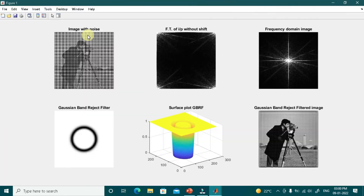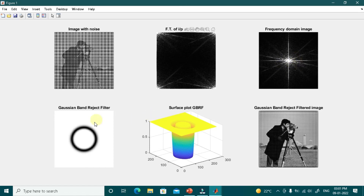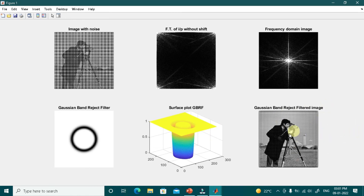Running the program, we can see the cameraman image degraded by heavy periodic noise. The frequency domain image after shifting shows the noise frequency components concentrated in a circular region. The Gaussian band reject filter filters out these circular noise components, as shown by its surface plot. The output filtered image demonstrates that the majority of the periodic noise has been successfully removed.